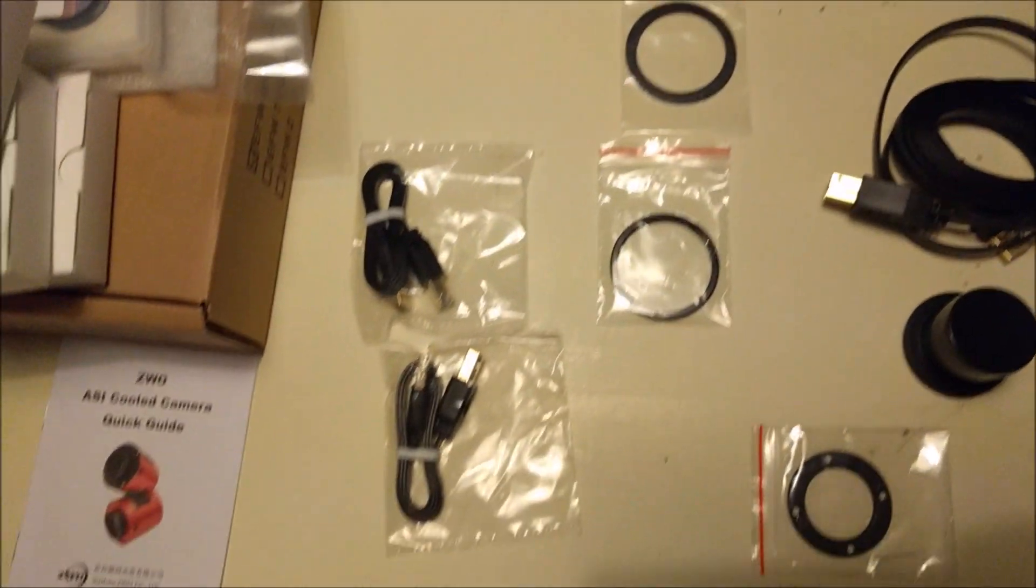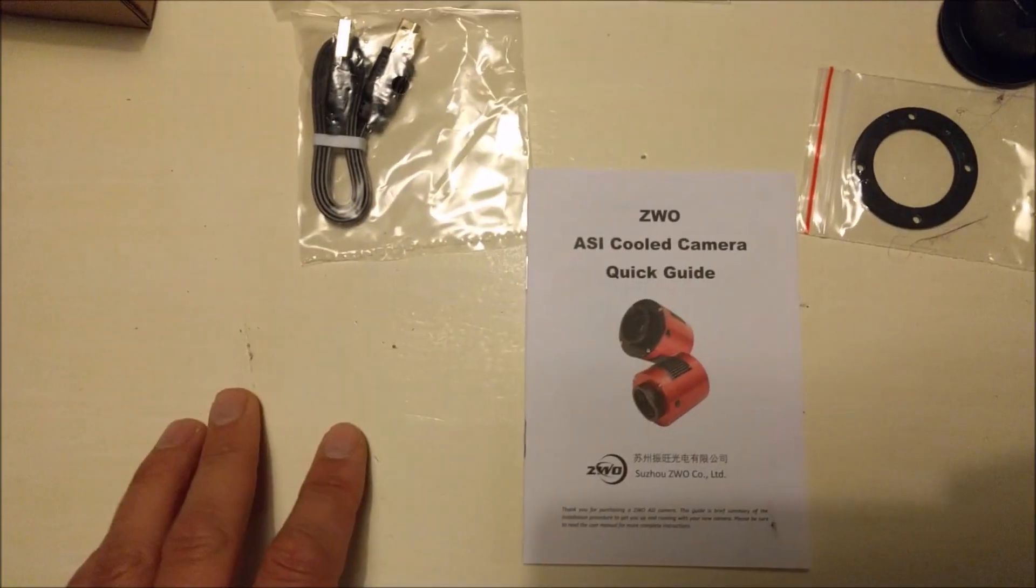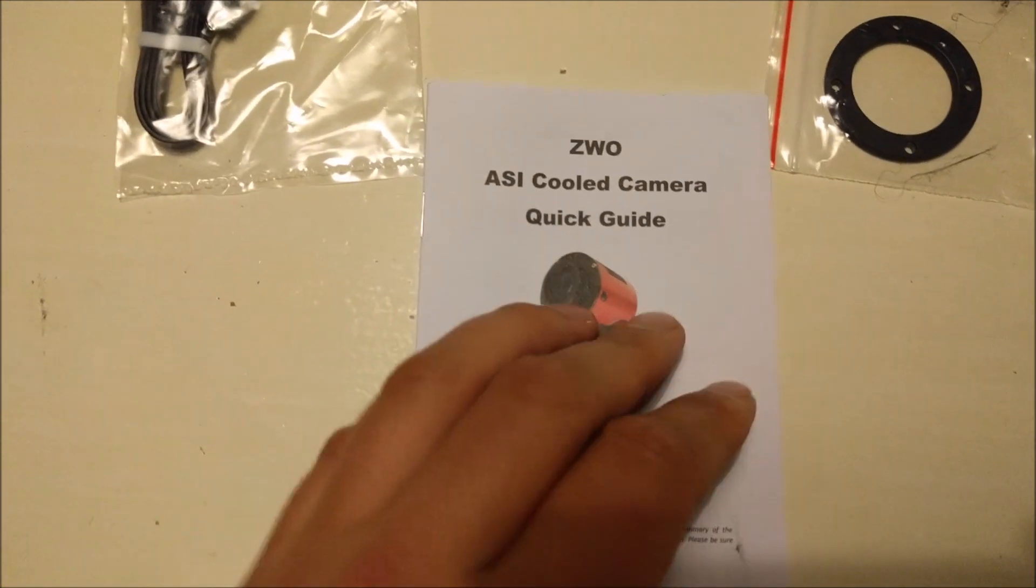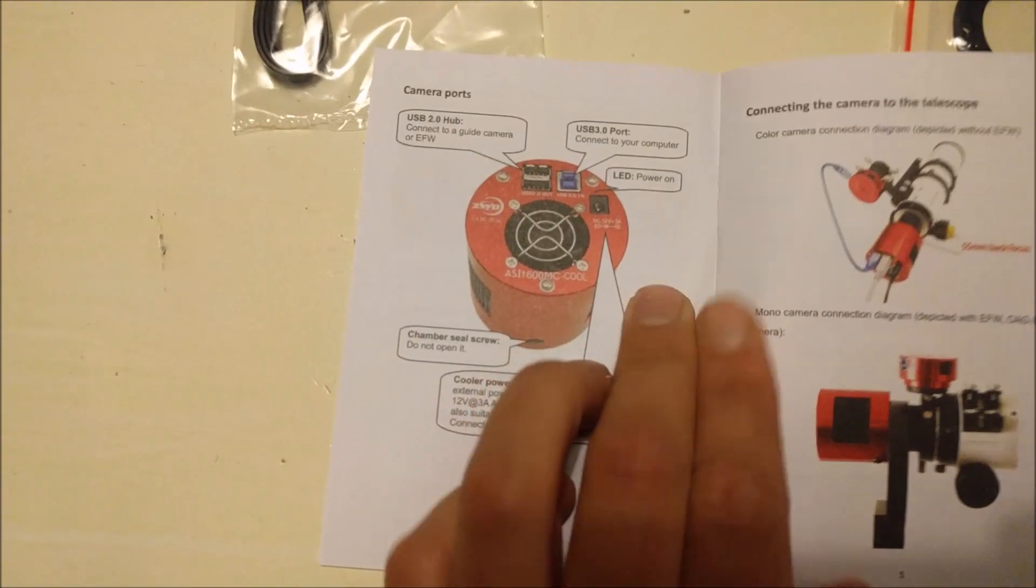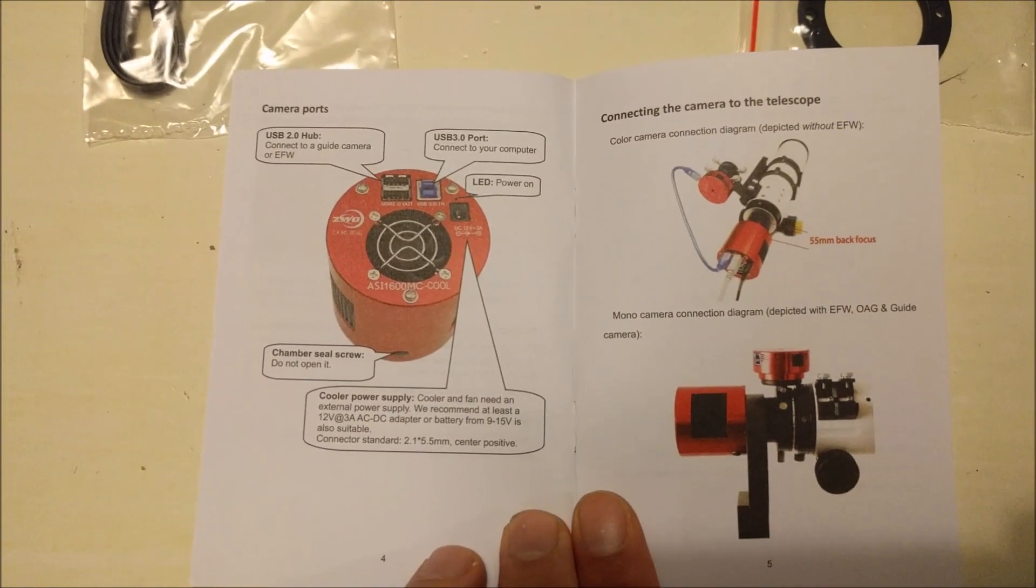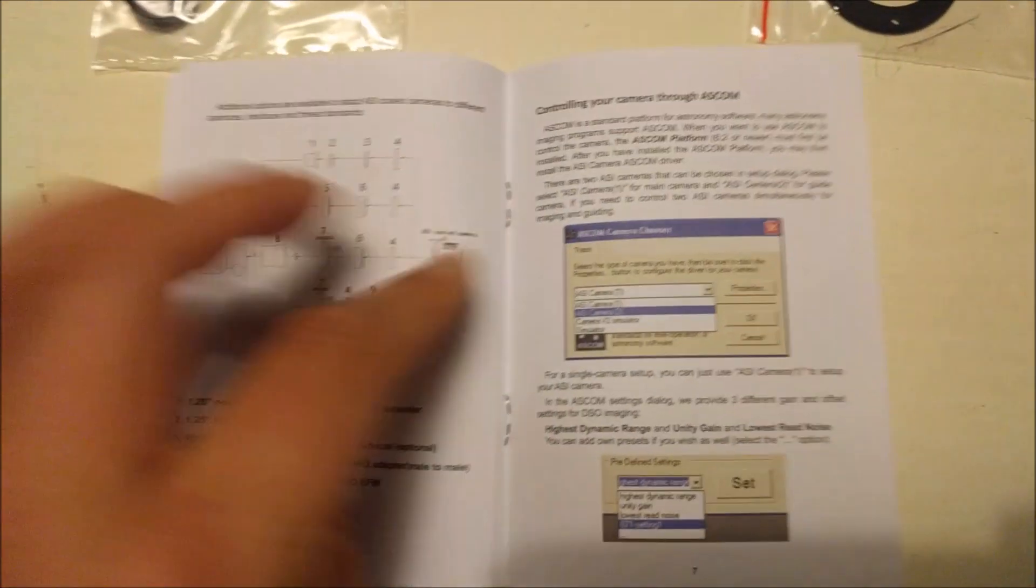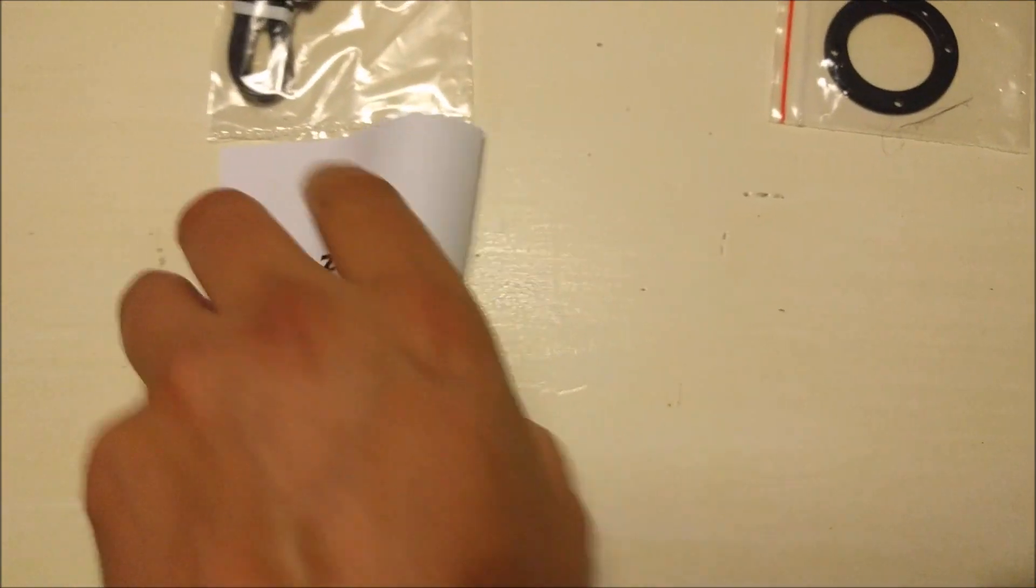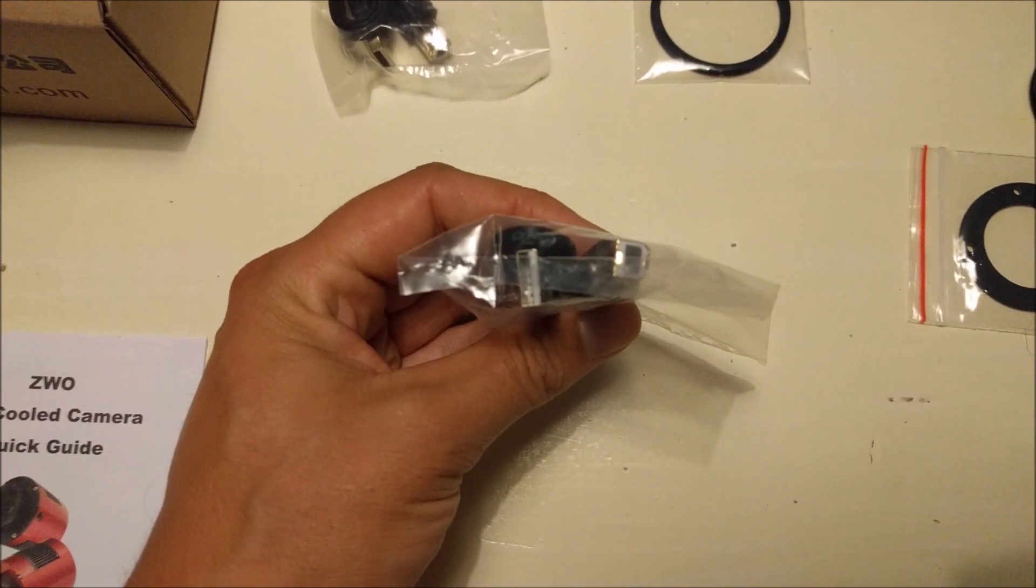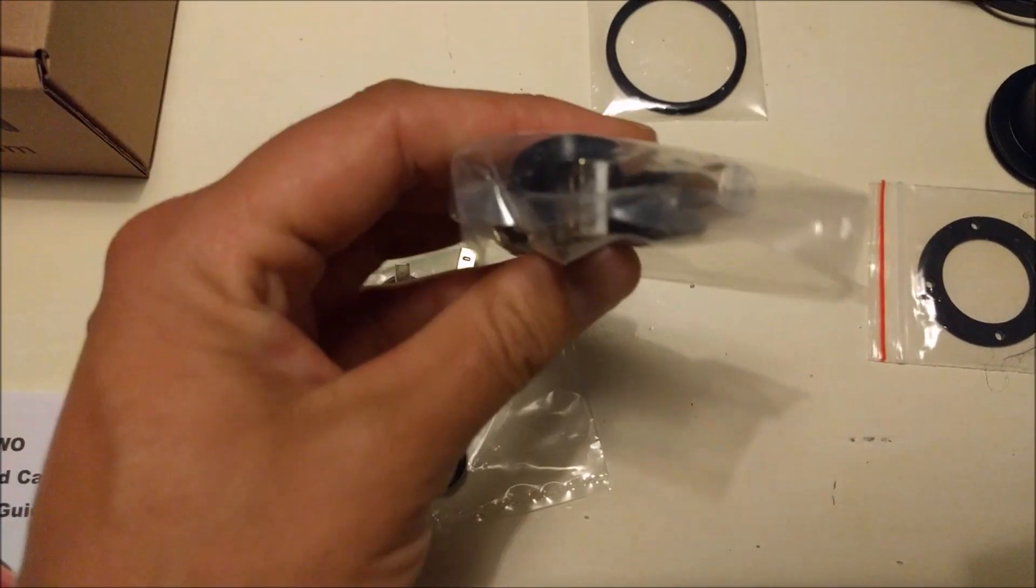In the end we also have a quick guide. I really have to read that before I'm going to use it. It looks nice, it's not too long. You also have two USB 2.0 cables for the outputs I just showed you.